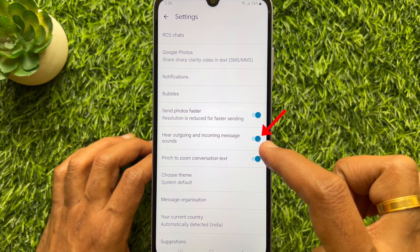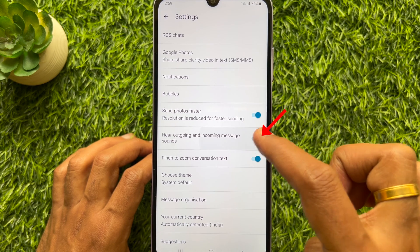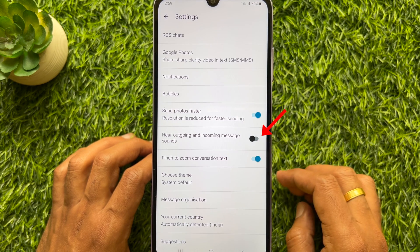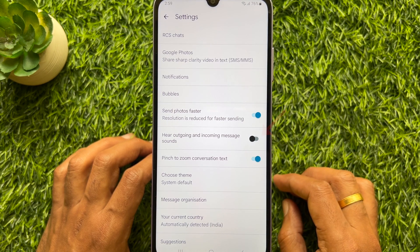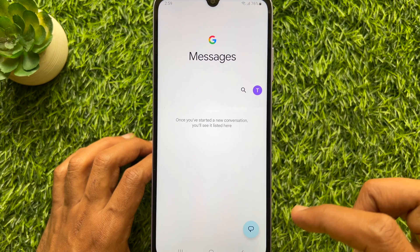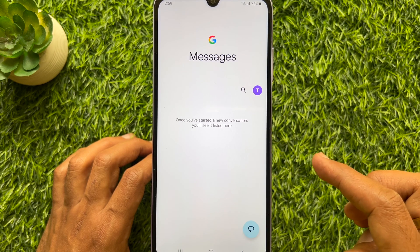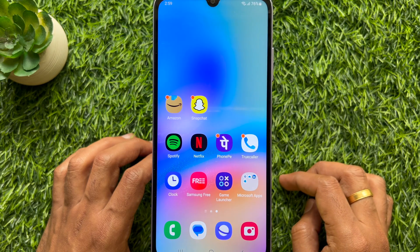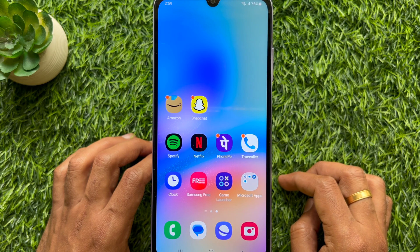Simply turn off the outgoing and incoming message sounds. That's it — these are the steps to turn off the sent message sound on a Samsung Galaxy smartphone.